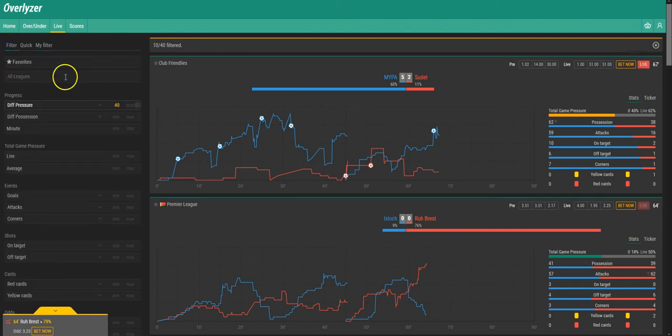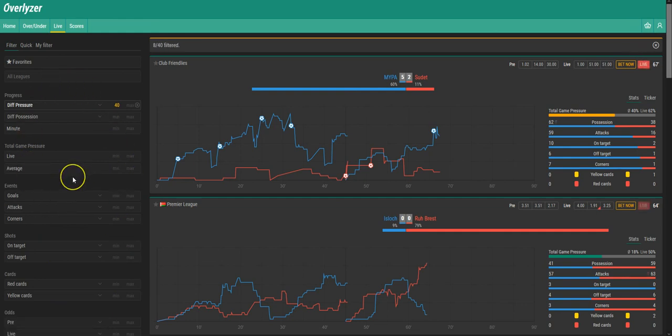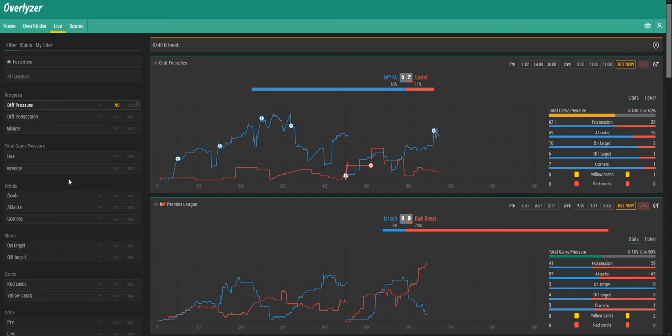And also with all of these filter options you can also combine some situations that are interesting for you and for the type of betting you do. So this is how to use the Ovalizer filter.